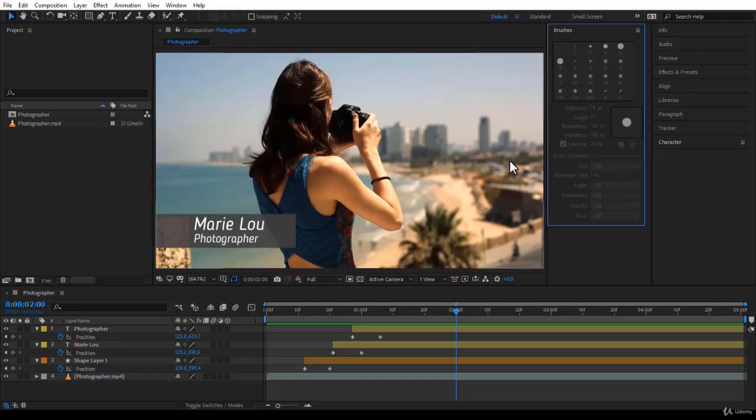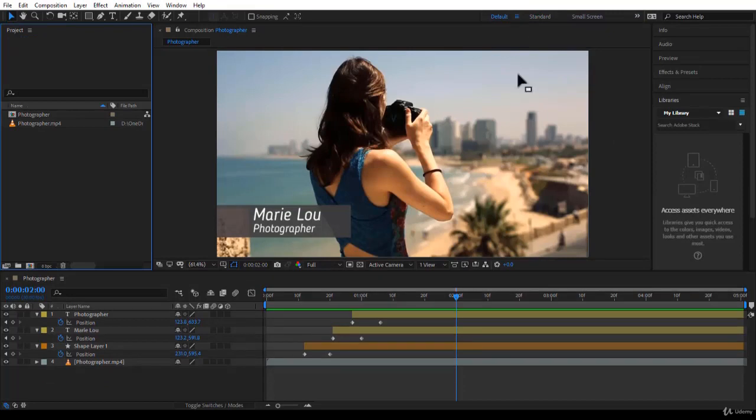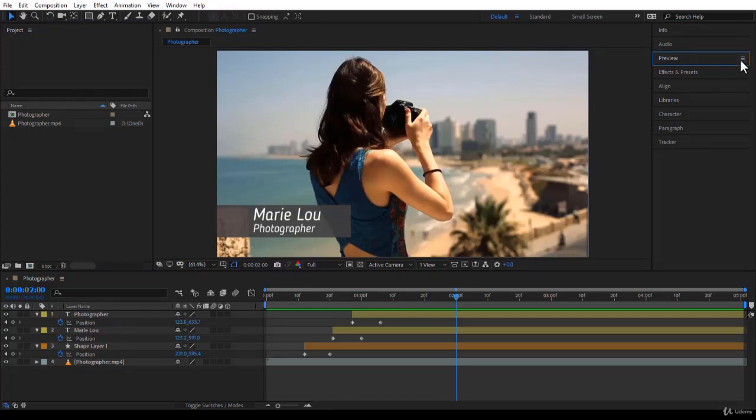Then when you're done, you can just come over to Reset to Saved Layout, and here you are - you're back to the standard one.